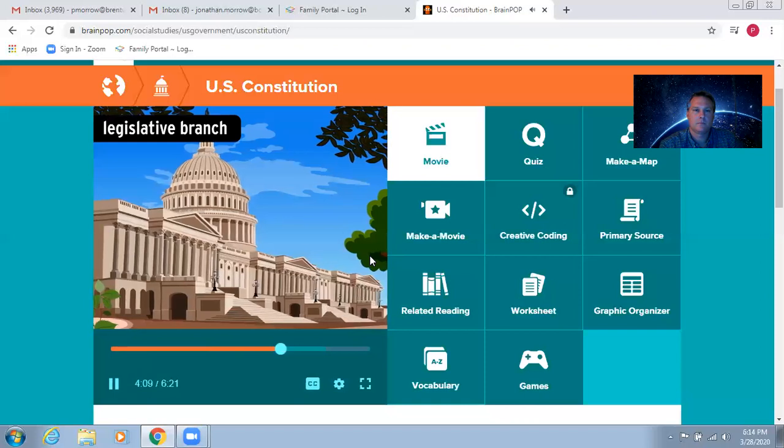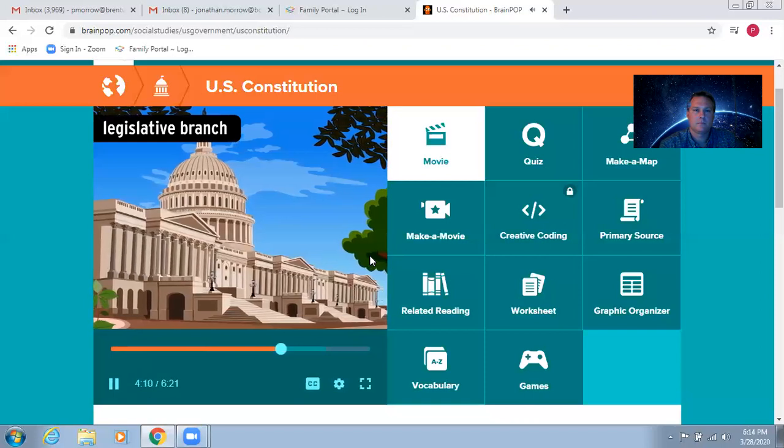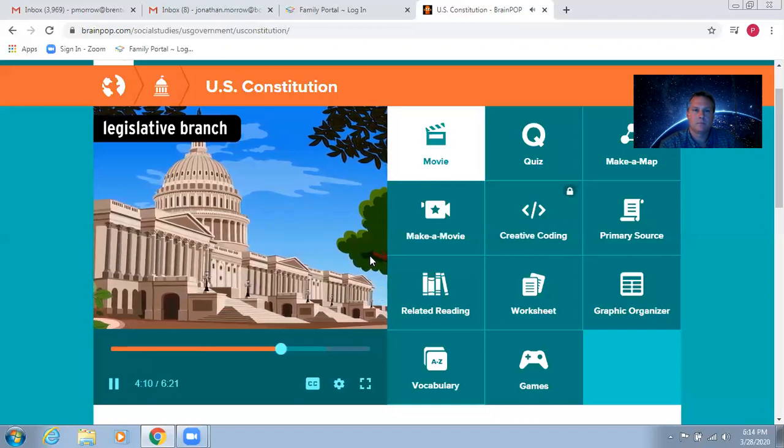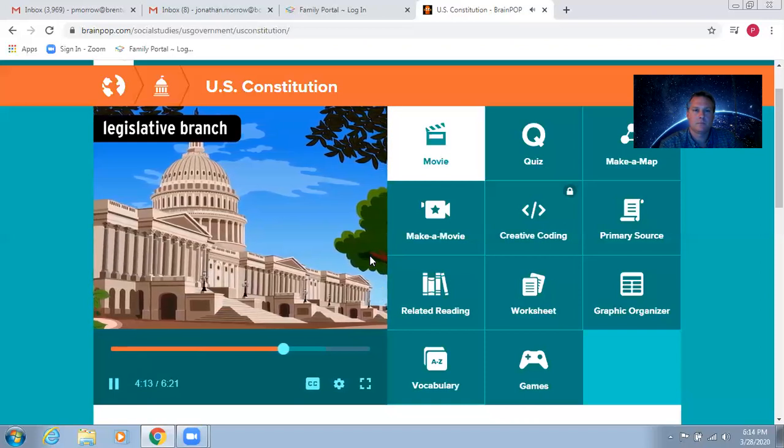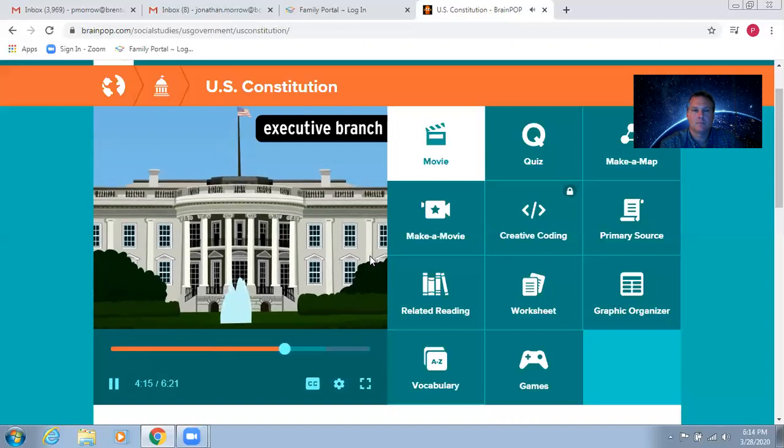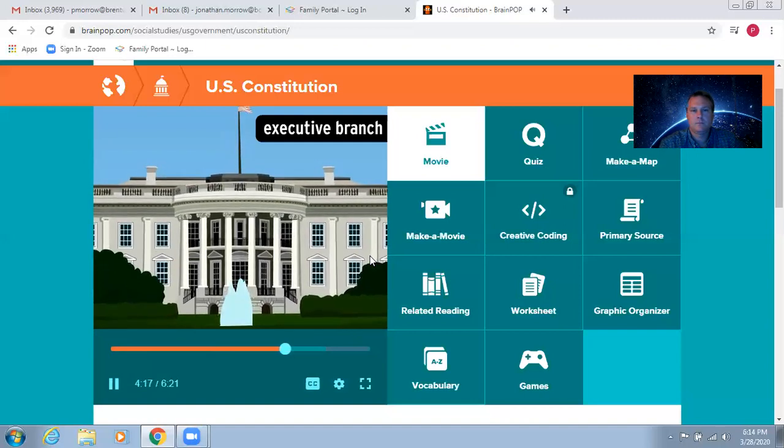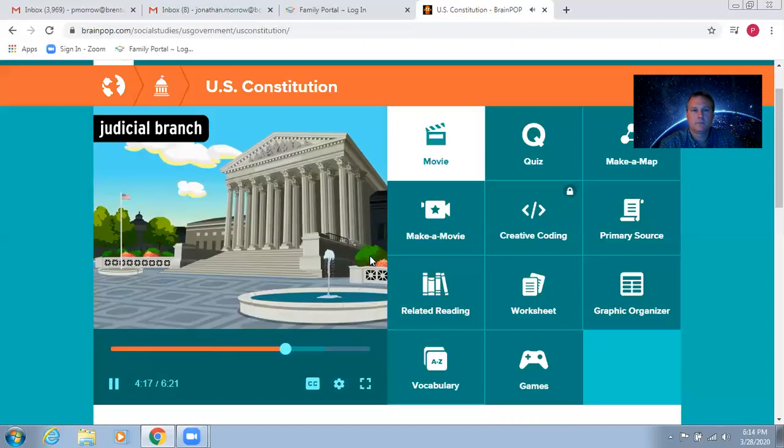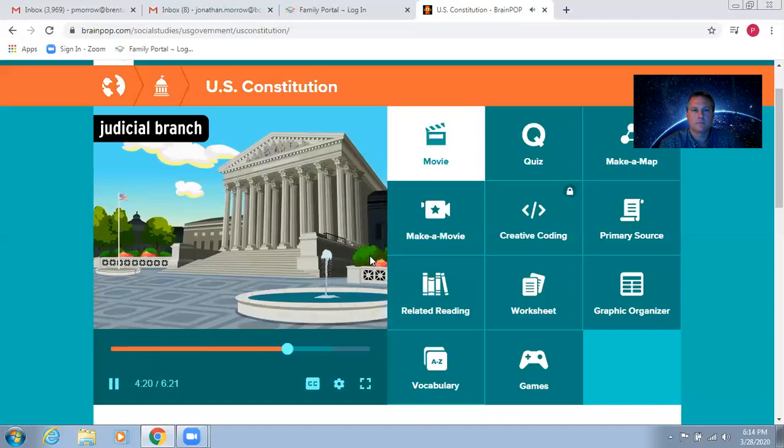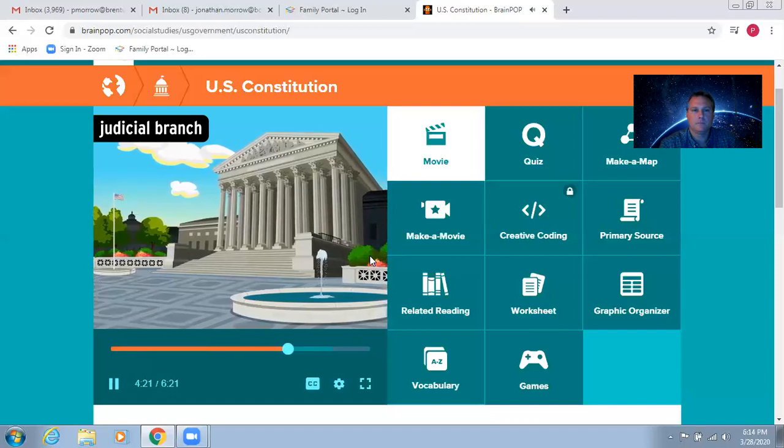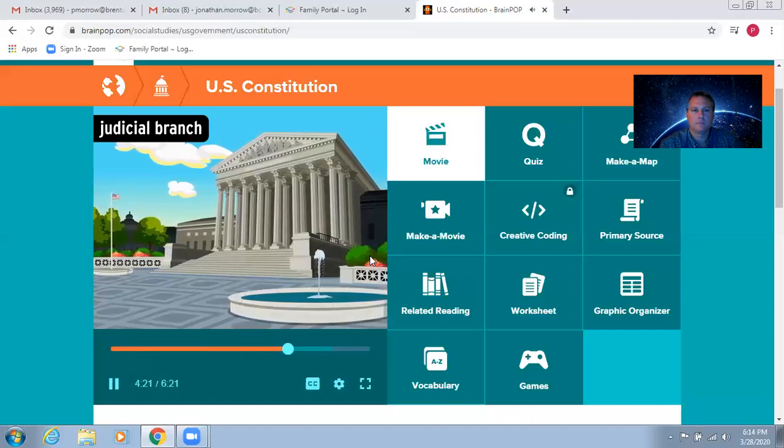The legislative branch, which consists of both chambers of Congress, makes the laws. The executive branch, which includes the president, enforces the laws. And the judicial branch, which is the whole federal court system, reviews the laws.